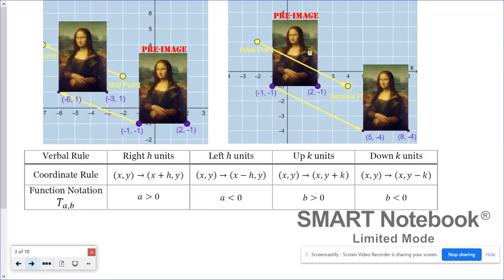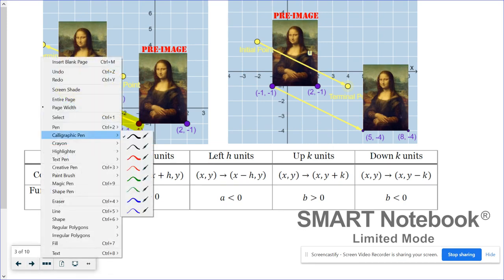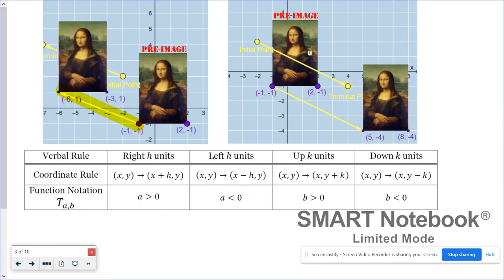In the investigation you translated the Mona Lisa around the coordinate plane and hopefully noticed some patterns with the x and y coordinates. The yellow arrow indicates the distance and direction she was translated. In this example she was translated up two and left five.